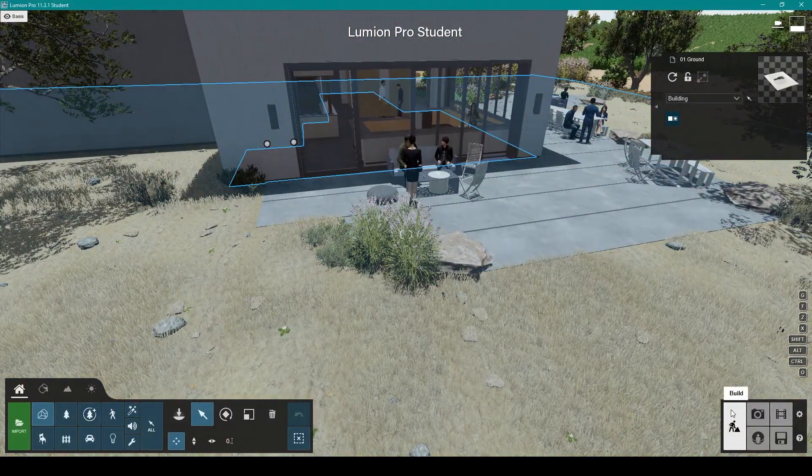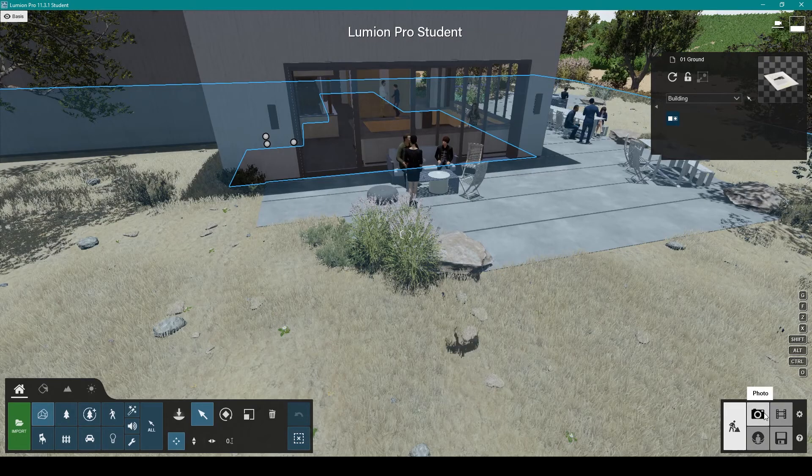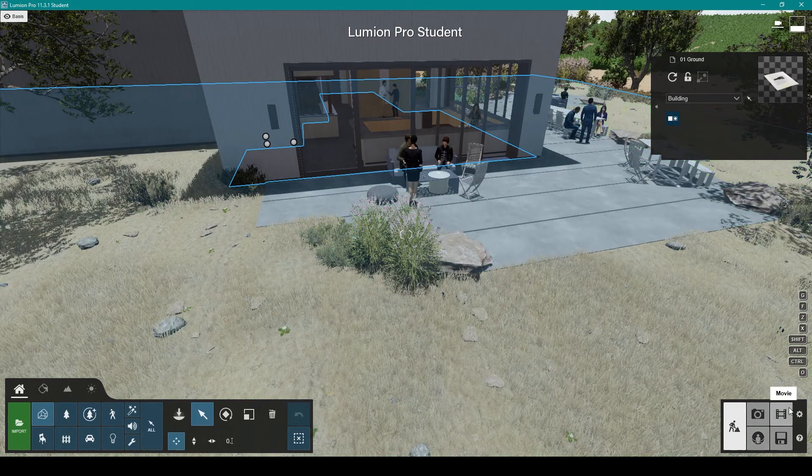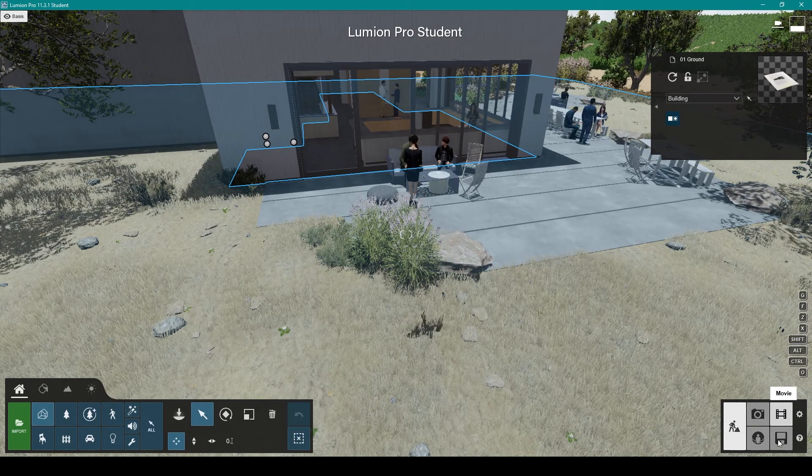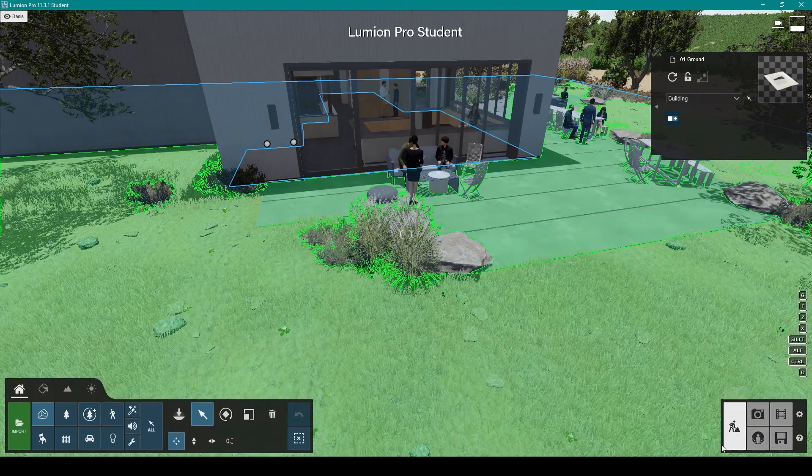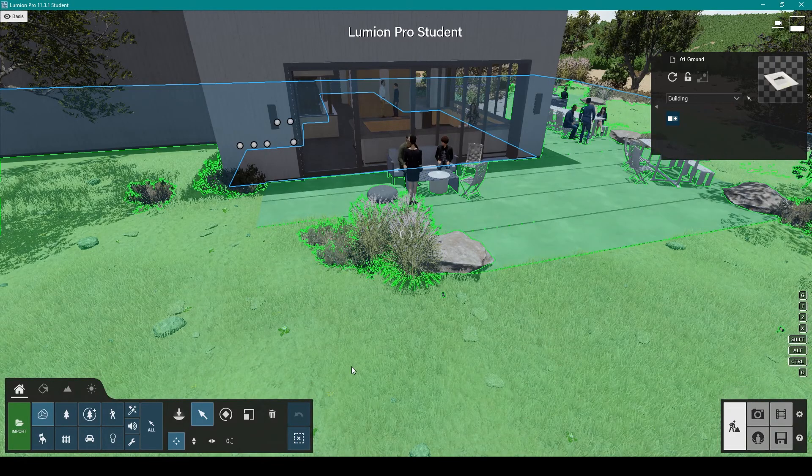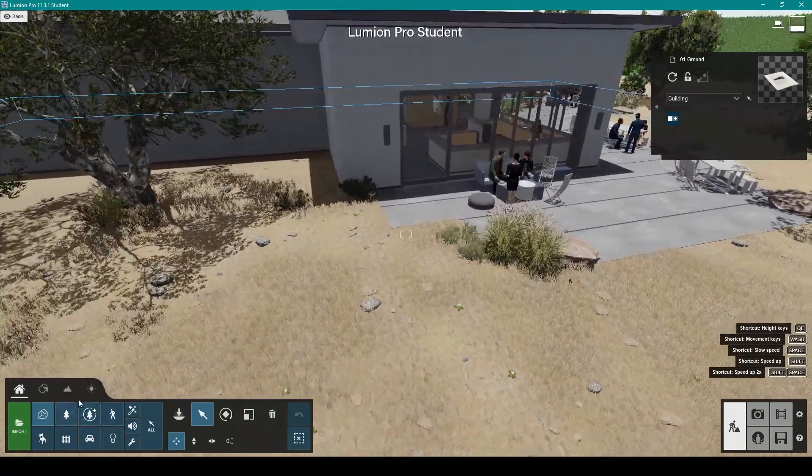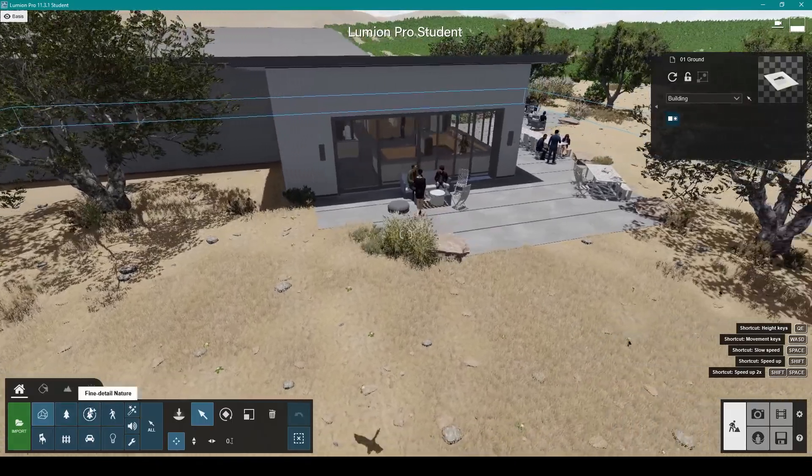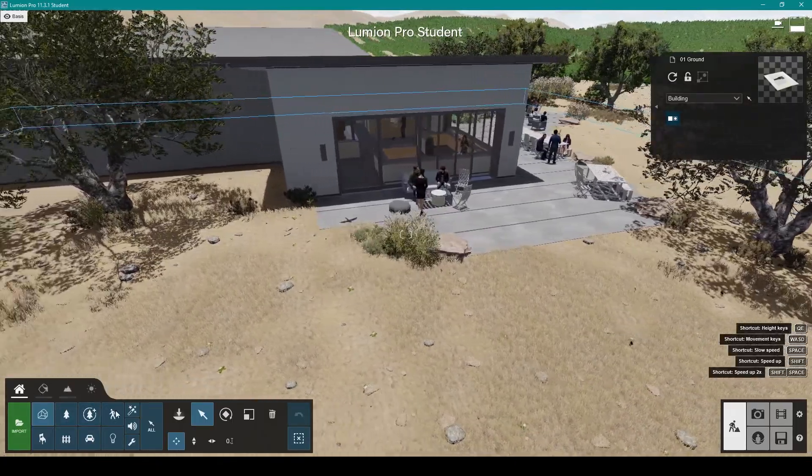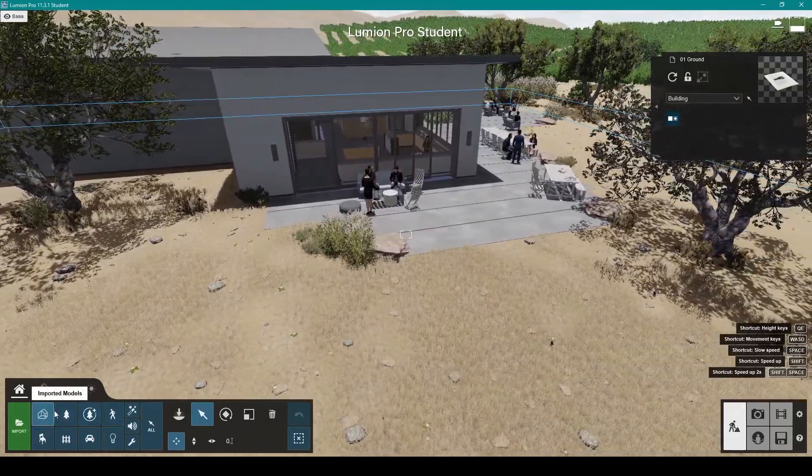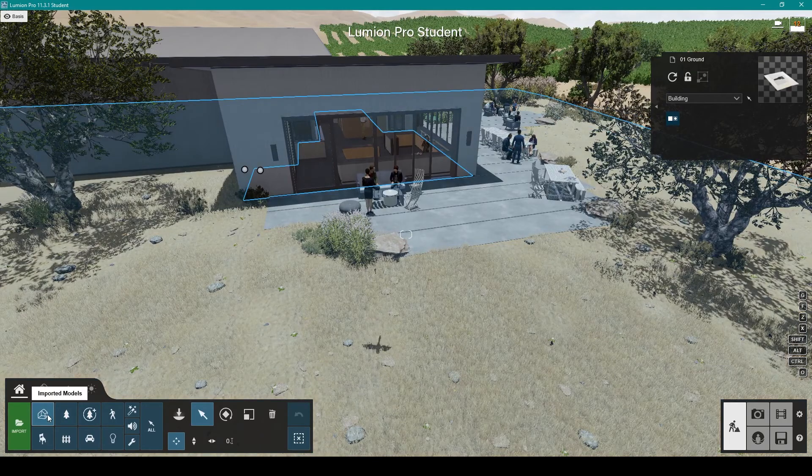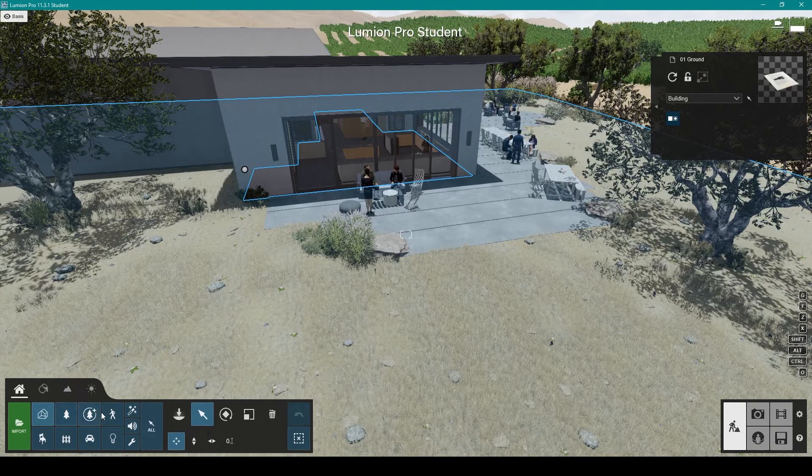You've got your build, photo, panorama, movie, files. You've got functions here, and then you've got the other components you can add. Contents from models that you have from other programs, nature, fine detail.